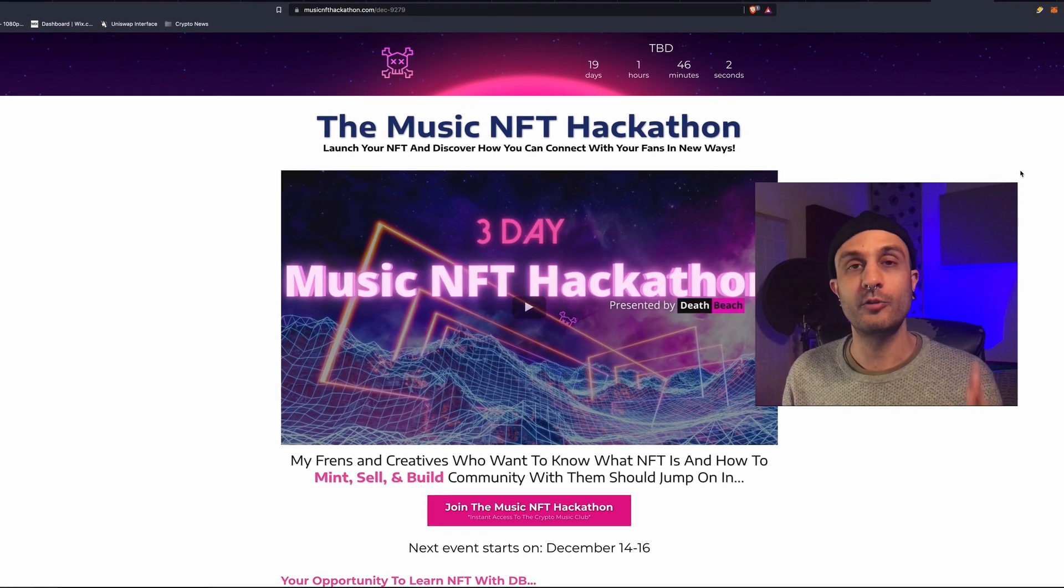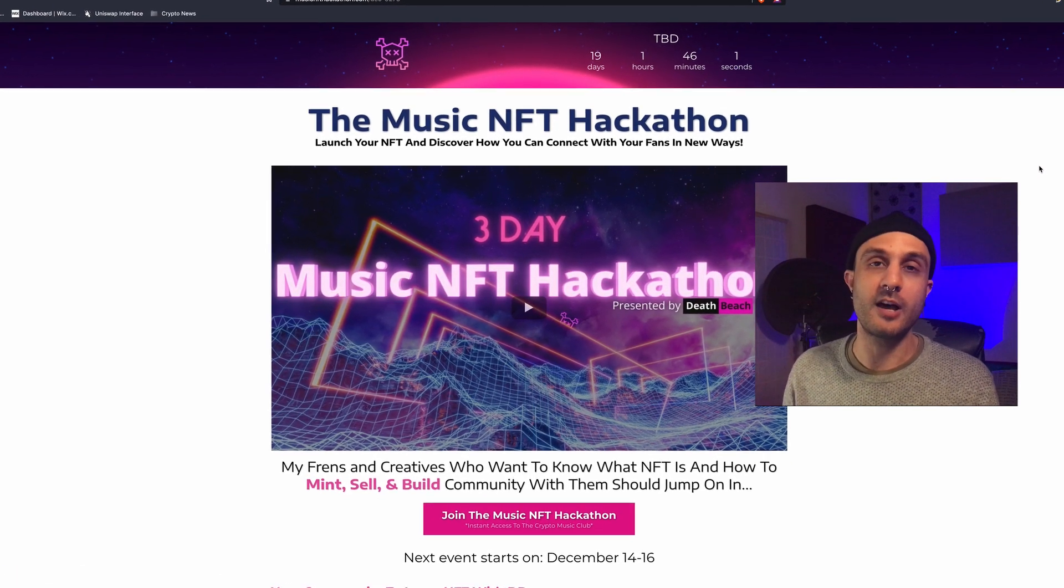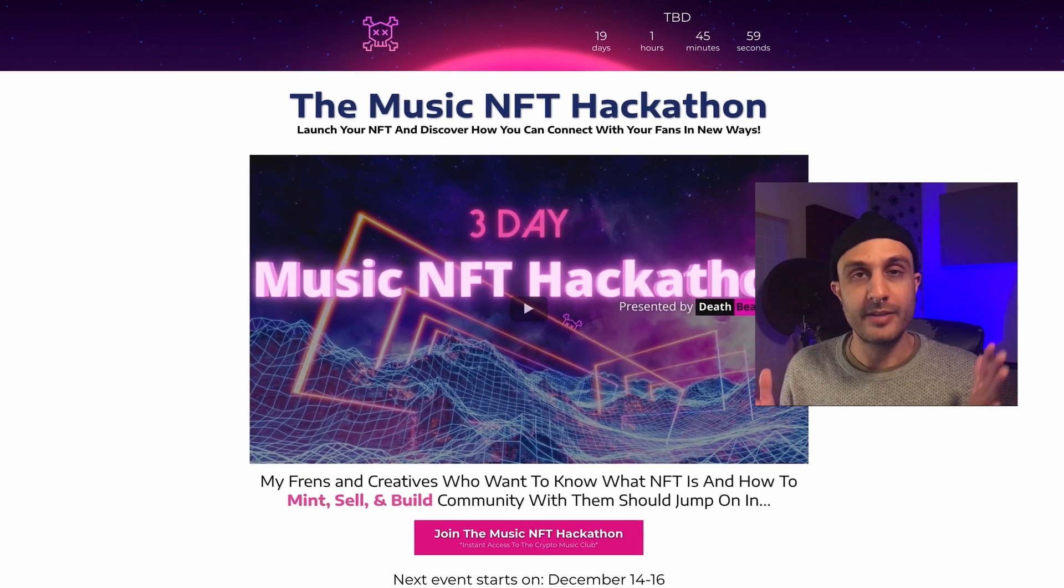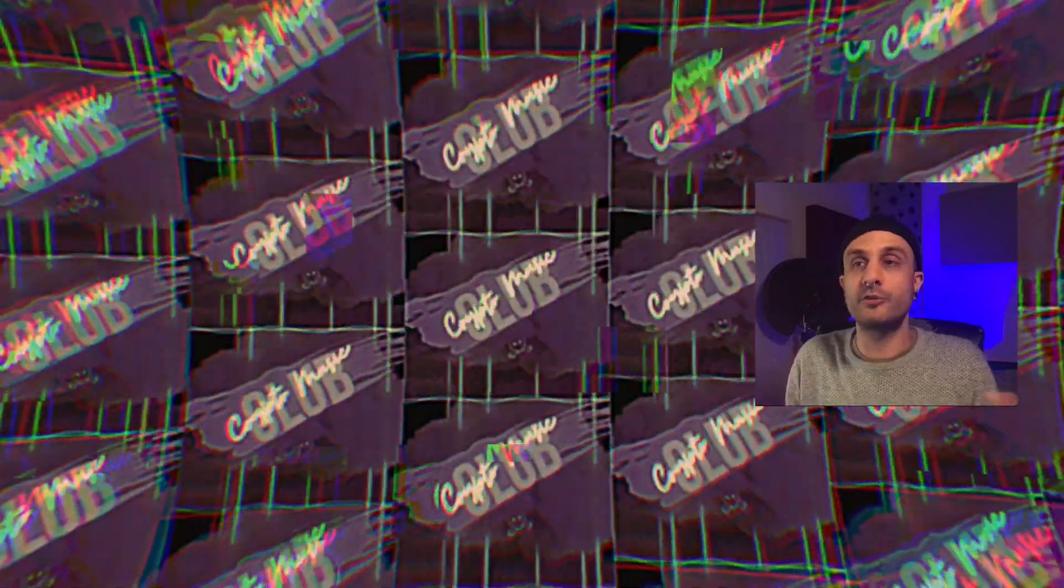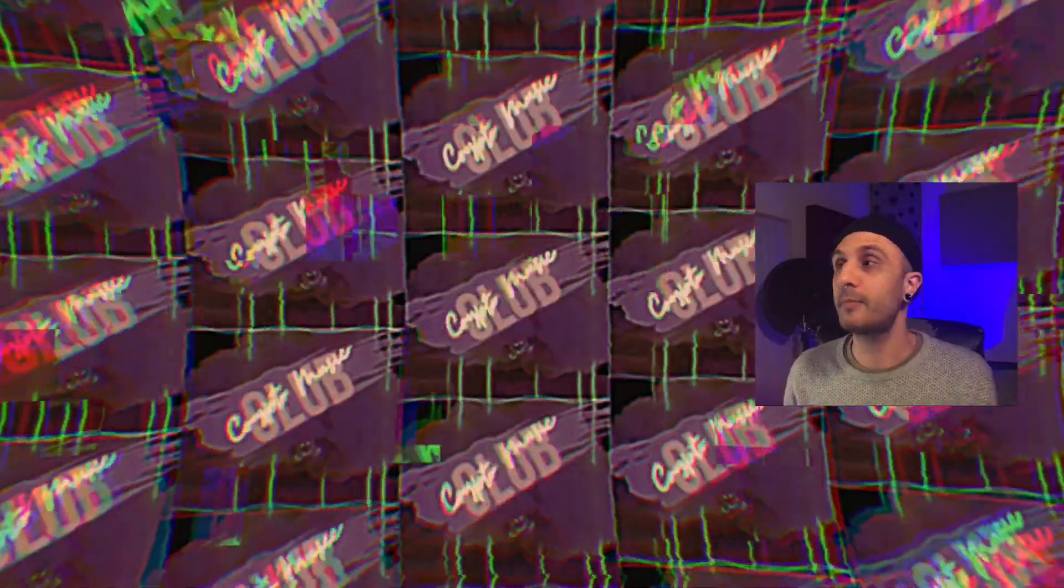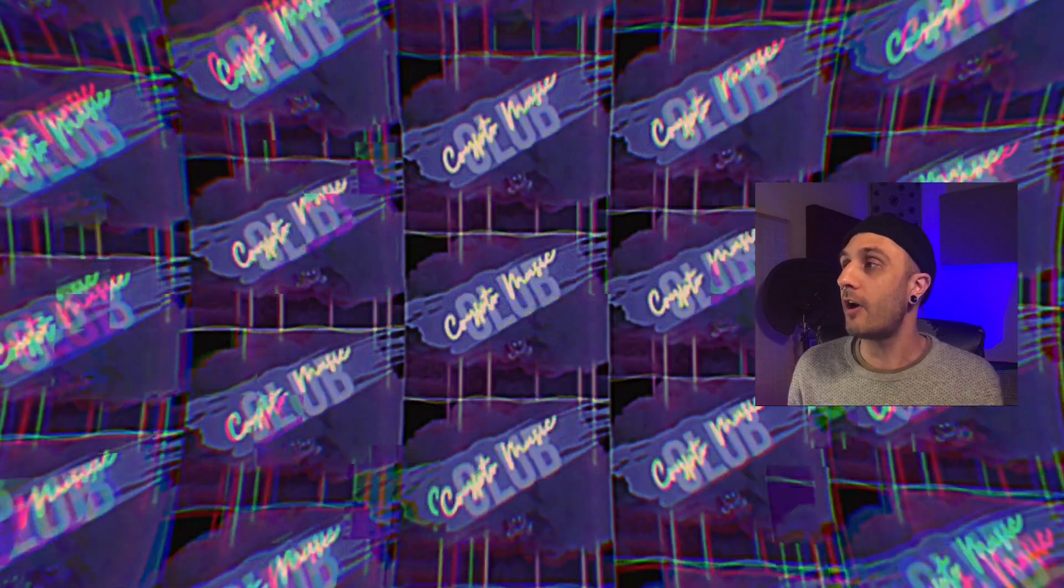Also, Crypto Music Club, link down below. That is the premier place to come over and join the conversation on all of these topics and what's going on.